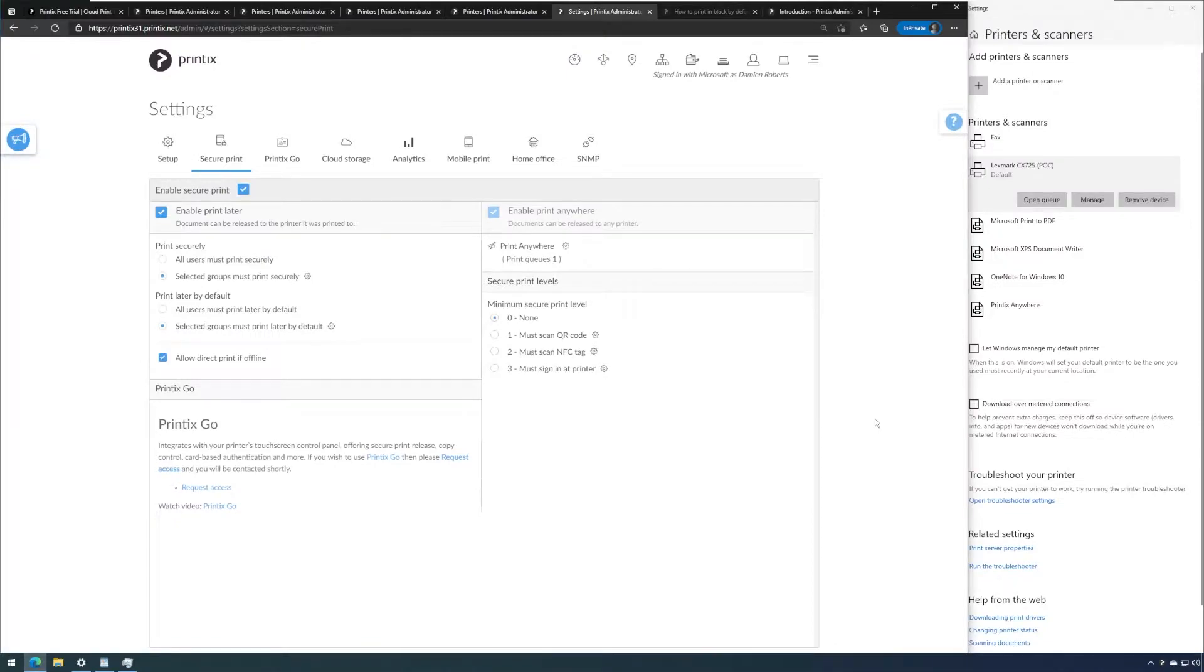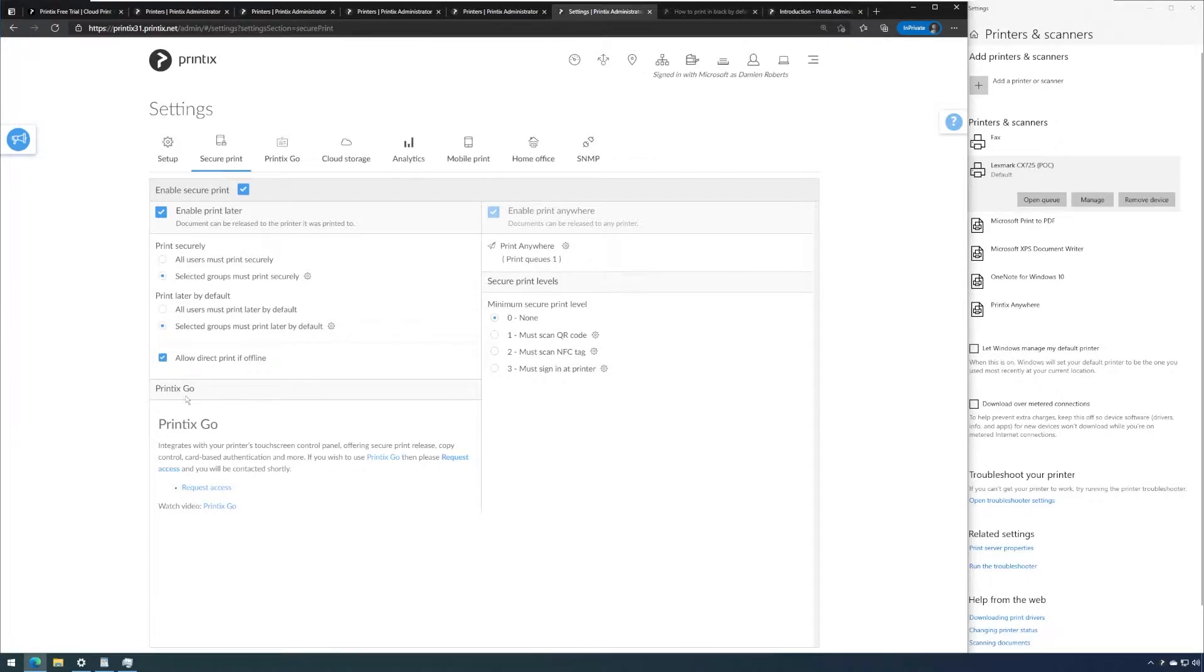Printix Go allows you to remotely install an app, the Printix Go app on supported vendor devices. To use this feature it needs to be requested. Please follow these links to request access to Printix Go.